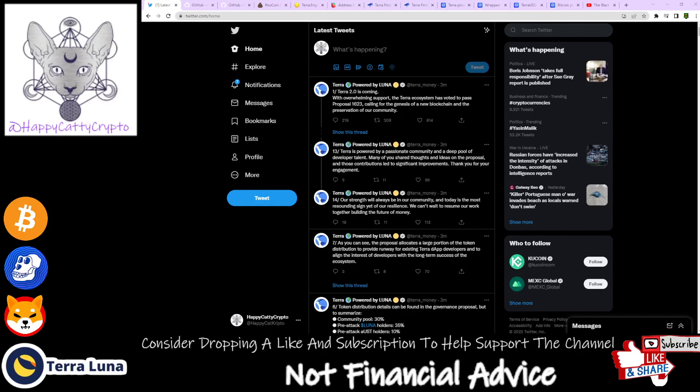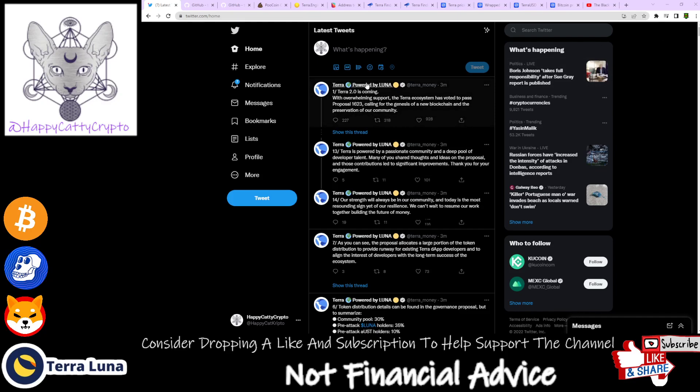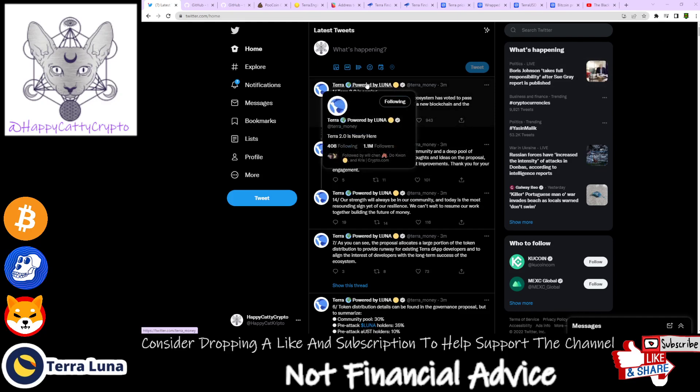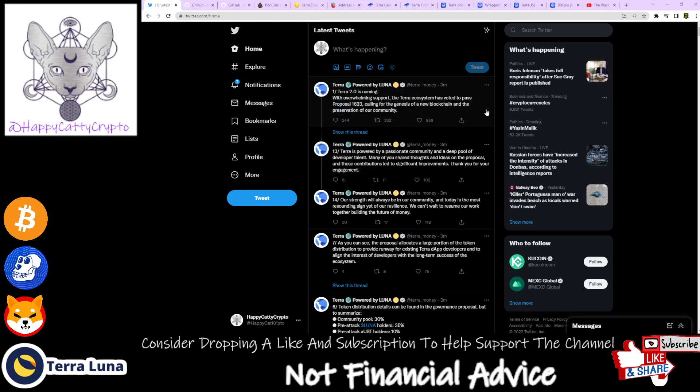Welcome back to the channel, let's jump straight into it. Terra 2.0 is coming. We've had some official tweets from the official Terra Luna account, not one of these fake accounts that go around tweeting.